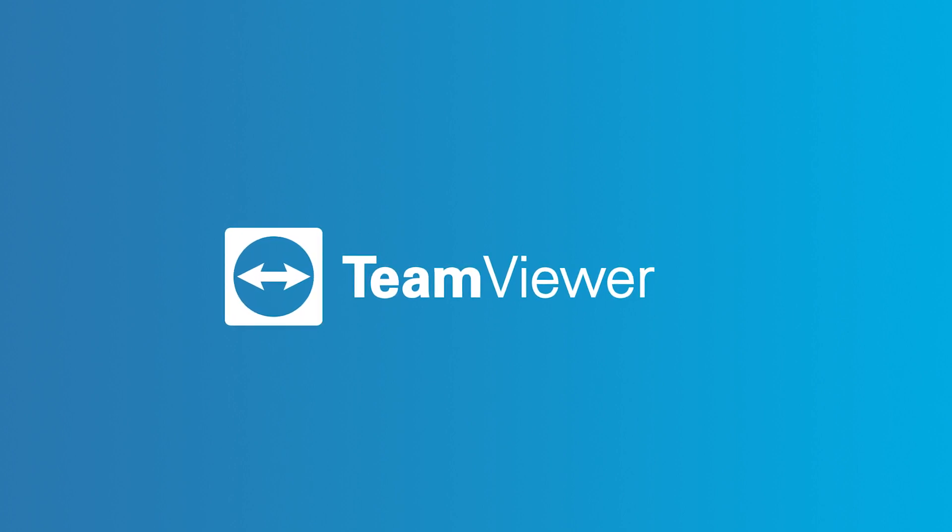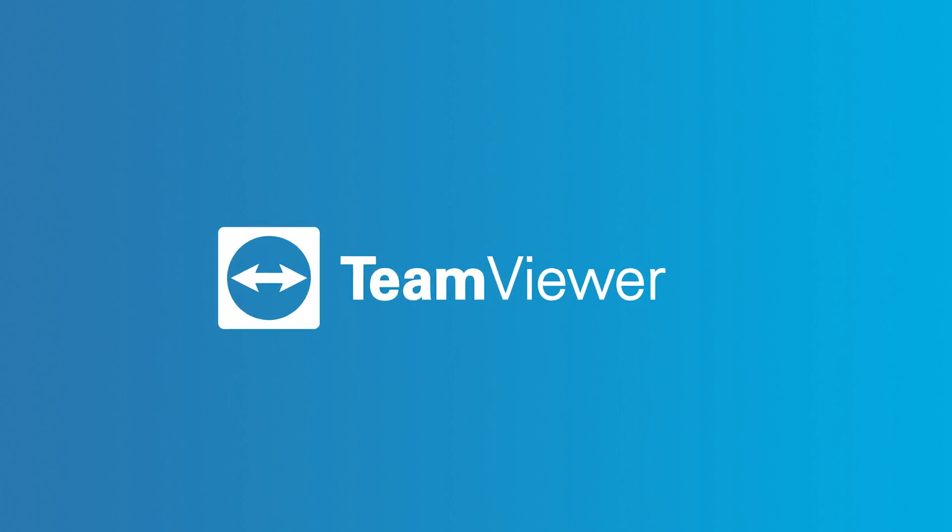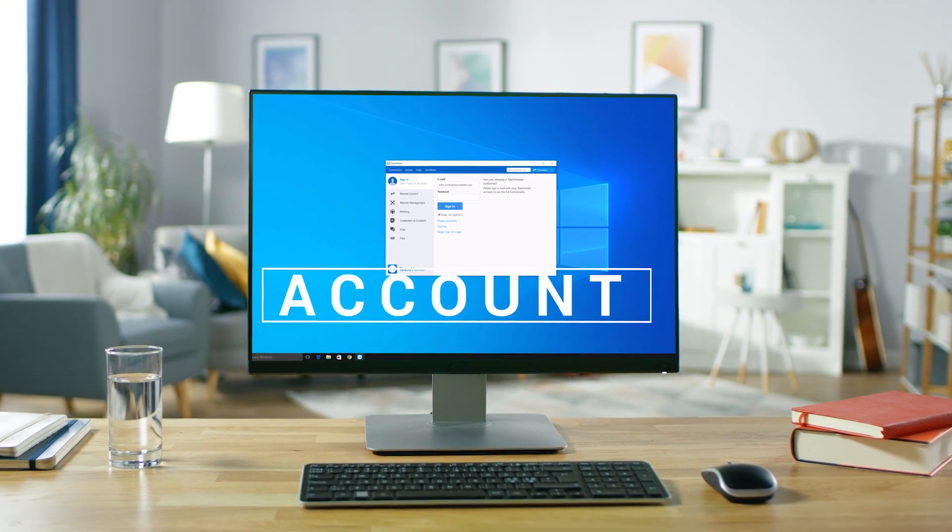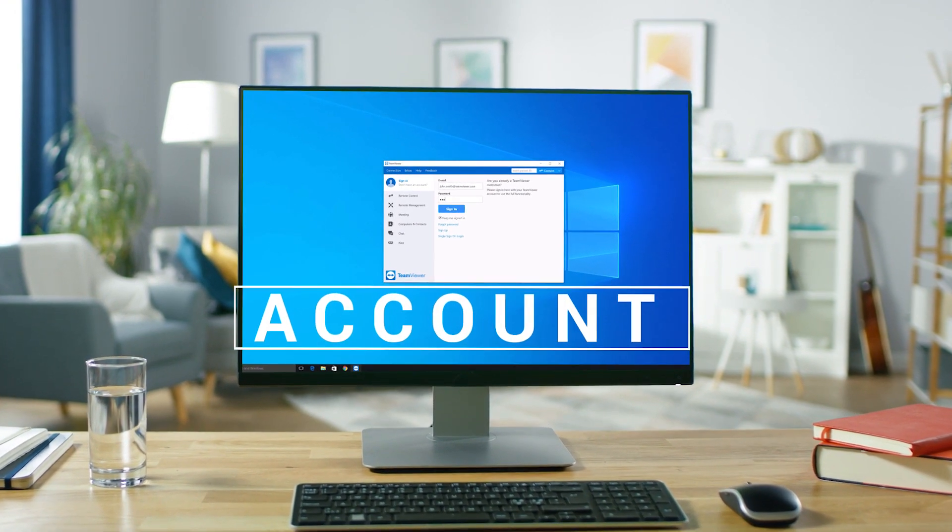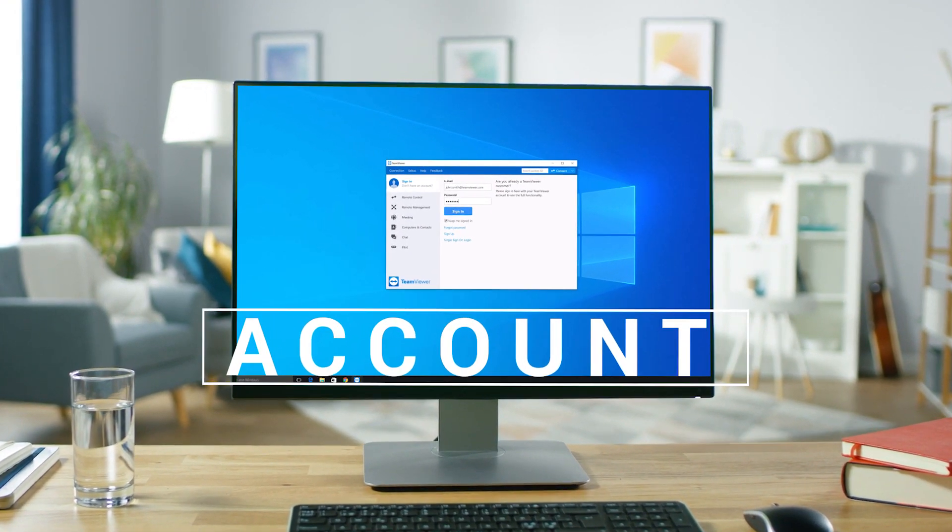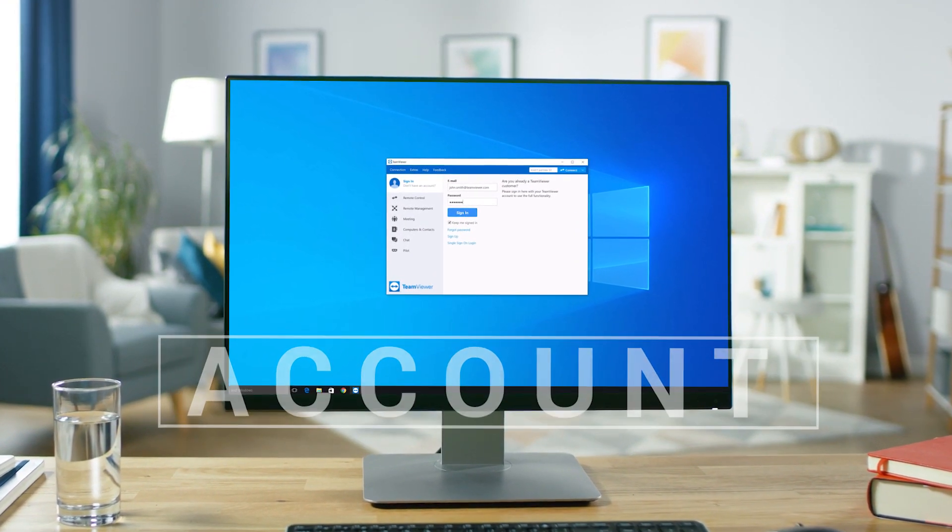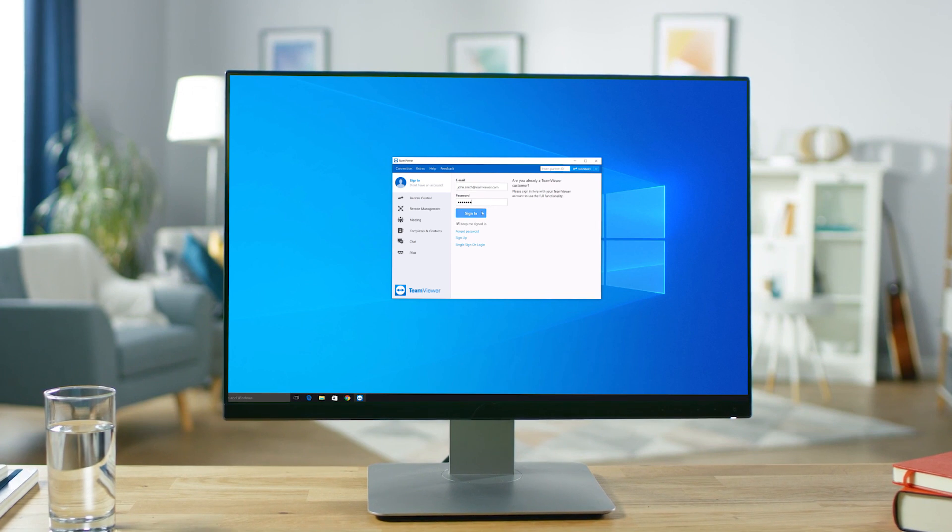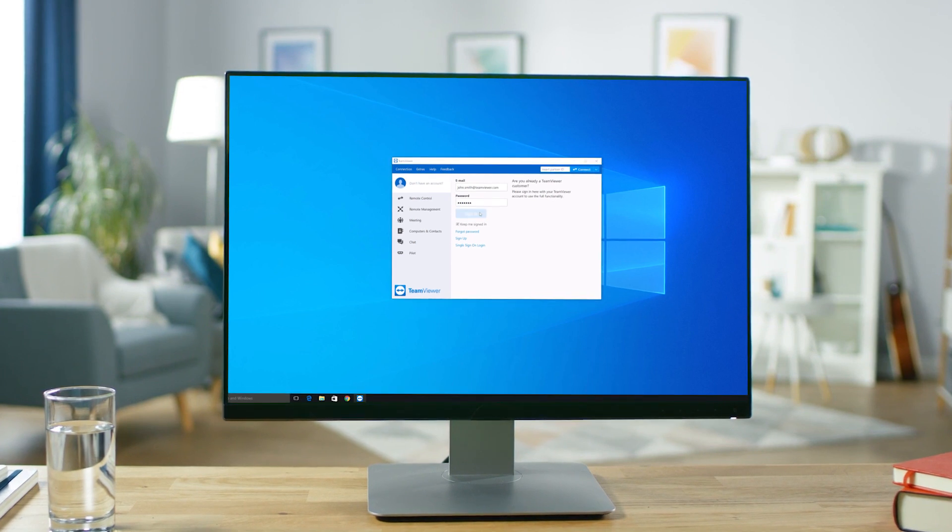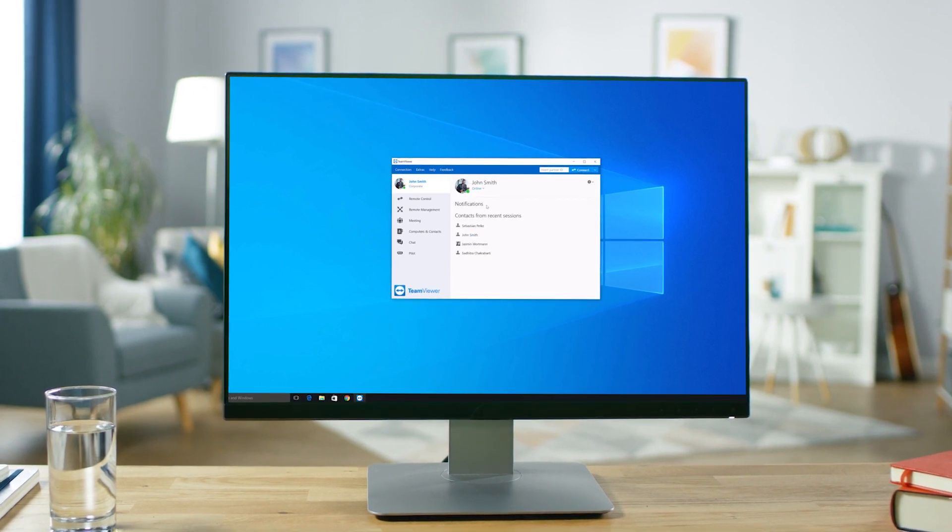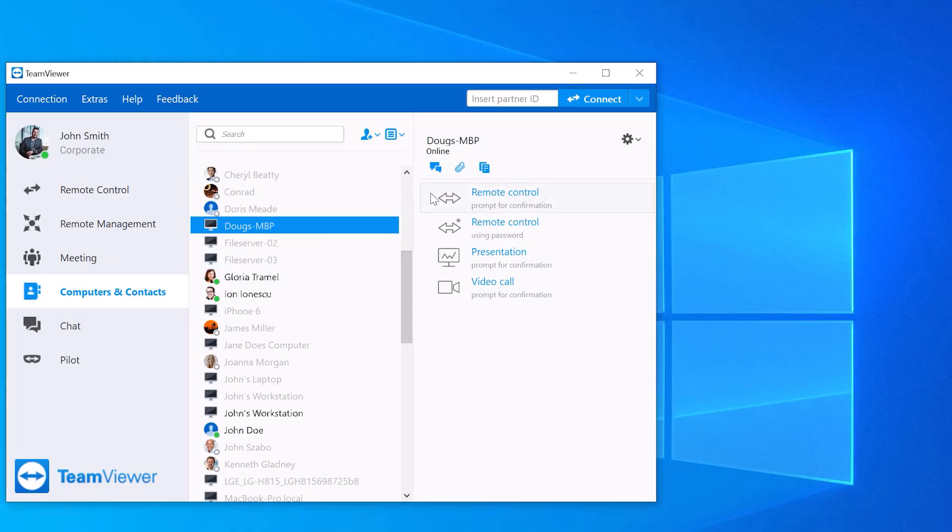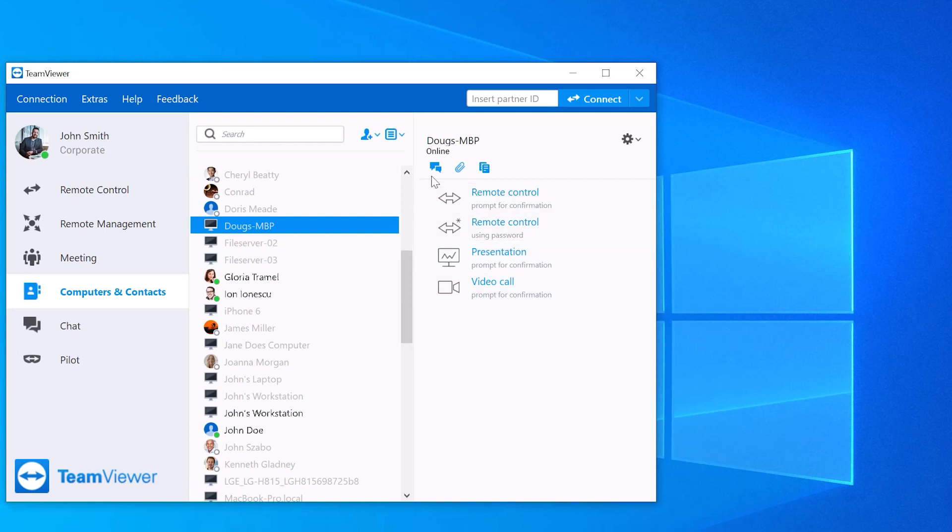Your TeamViewer account allows you to utilize several rich features found in TeamViewer. For example, you'll be able to access the Computers and Contacts list in the TeamViewer client, where you can create groups of devices and contacts for quick remote access, presentation invites, video calls, chat, and file sharing.